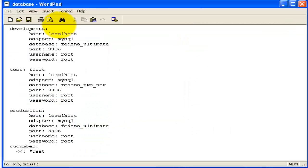There are three databases here: development, test, and production mode. The localhost database name is as per your Ferna database.